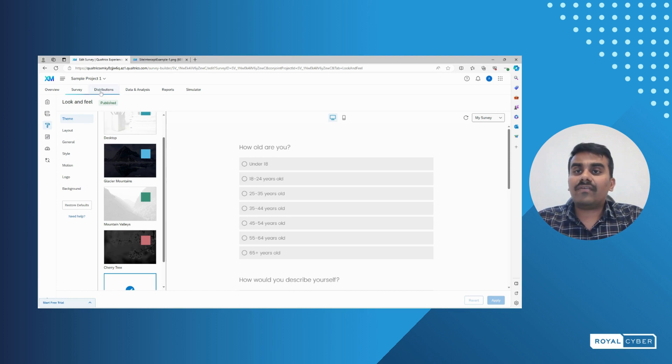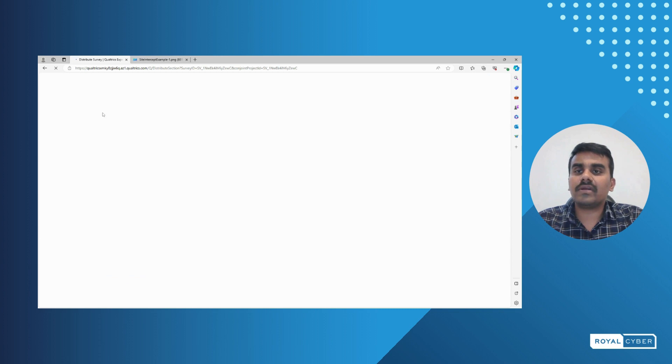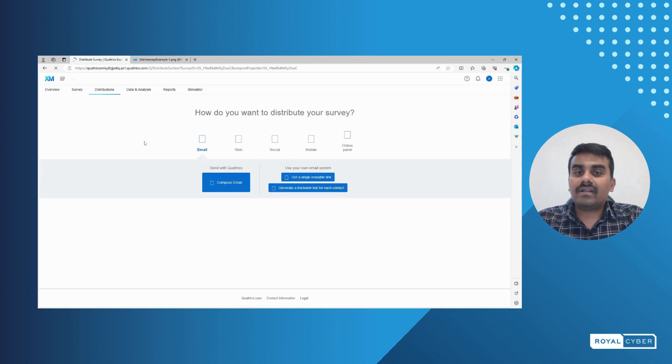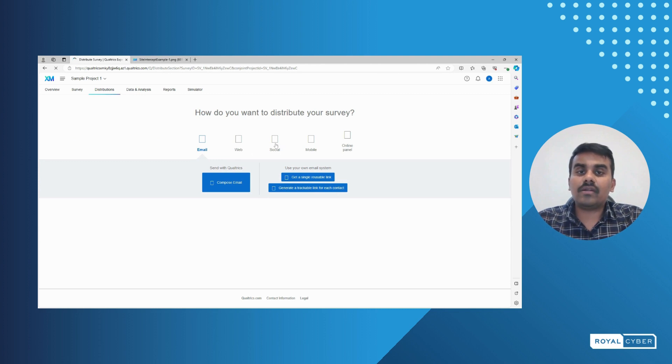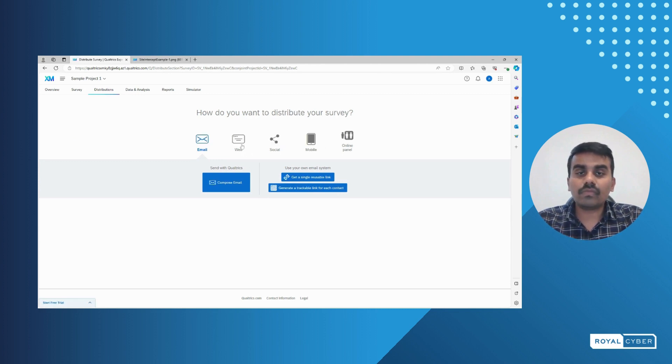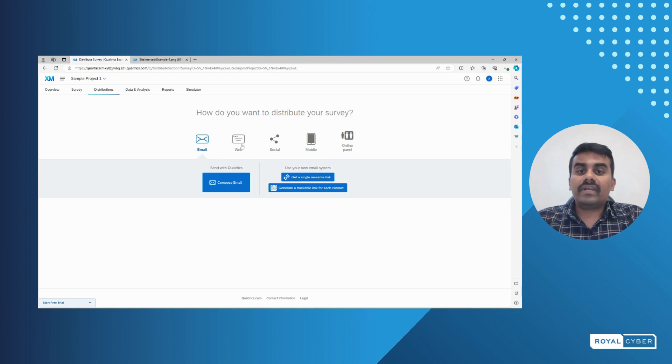Next is the distributions tab. As I mentioned earlier, distributions is where we can send a particular survey either with email or social networks or either in mobile or web. We can post this particular survey and get the data from the customers.